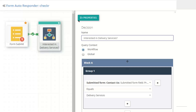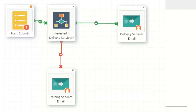Effective marketing is personalized — it tries to approach each person as an individual rather than blasting everyone with the same stuff. Using a decision based on a form field, if a prospect is interested in delivery services they follow the green path and get the delivery services email; if they're interested in training services instead, they go down that path. When you start layering decisions, you can build your campaign out with more complexity.